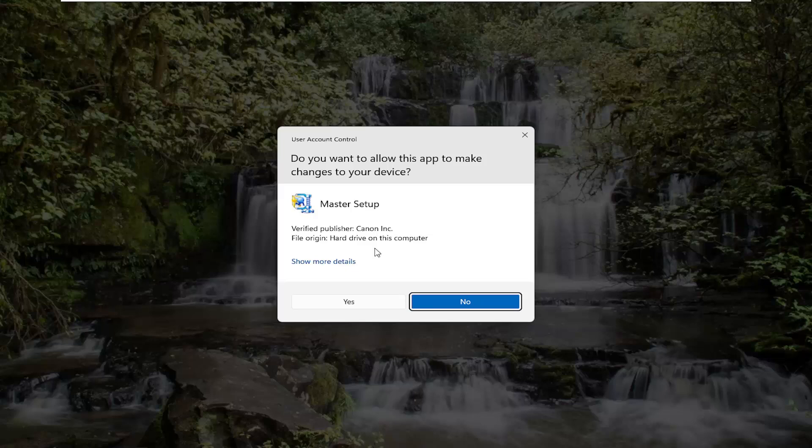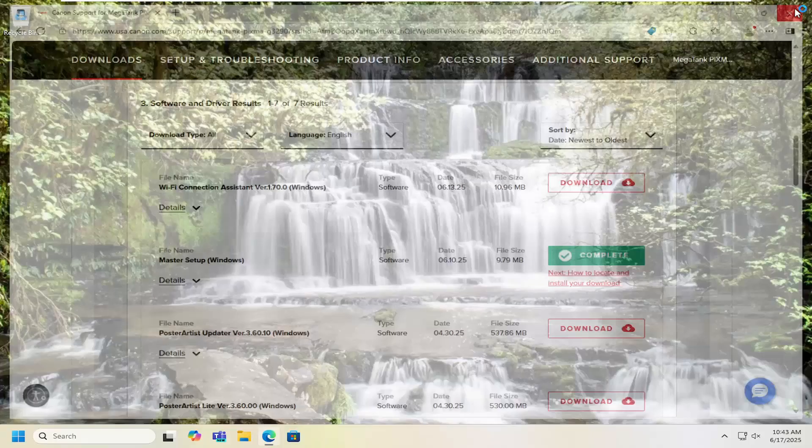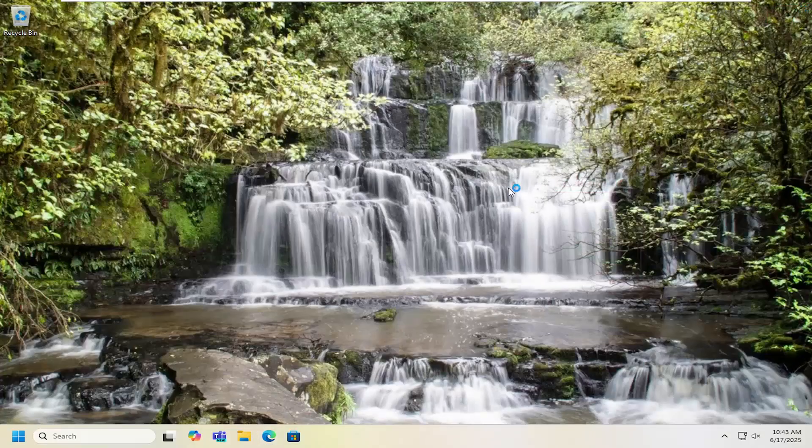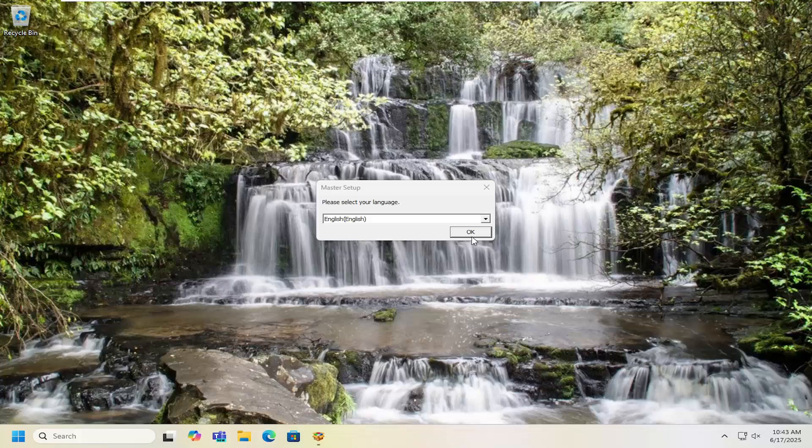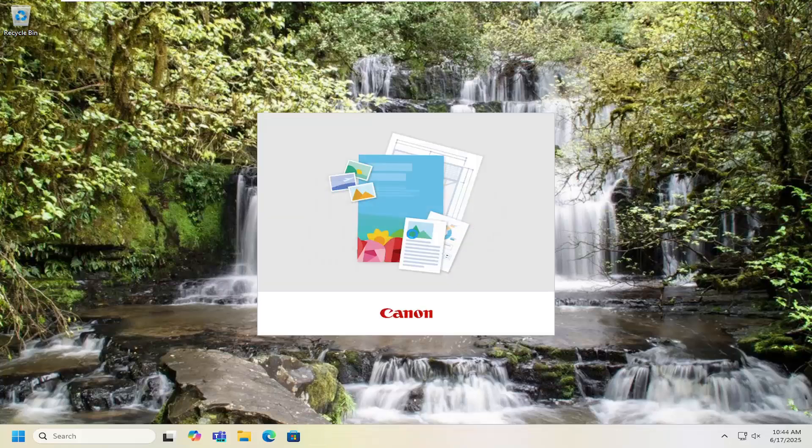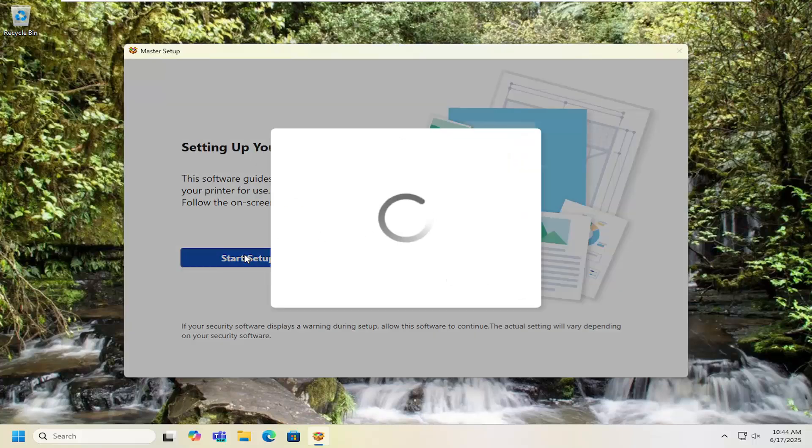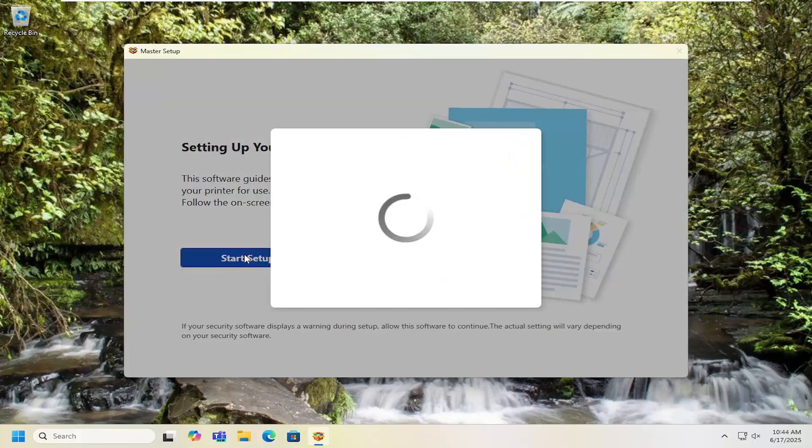Once you have the user account control prompt make sure it's a verified publisher - Canon Inc - and select yes. We're going to close out the web browser at this time and then select your language from the list. Select OK and then the region and give this a moment.